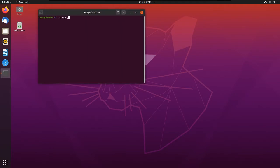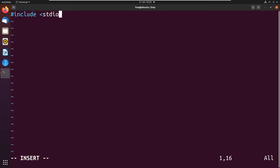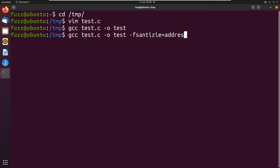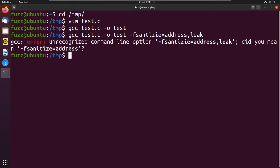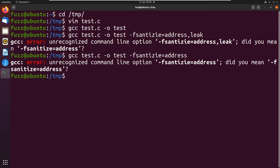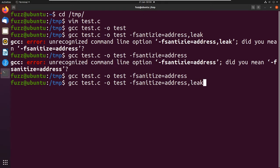Let me switch to my screen and show you how to turn this on. I'll go to temp and write a quick program — test.c — with a basic include stdio.h, do nothing, just return zero. Compile it, and we can turn the sanitizer on by typing -fsanitize=address. You can specify more options like 'leak'. It compiles — leak works too.